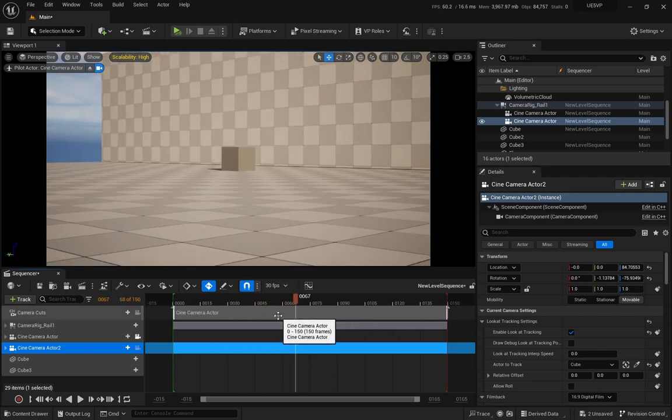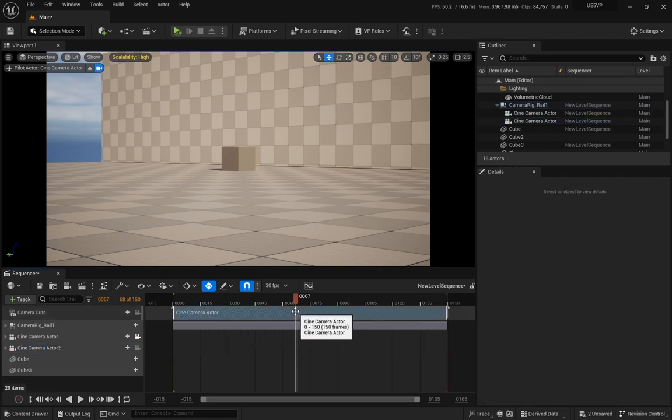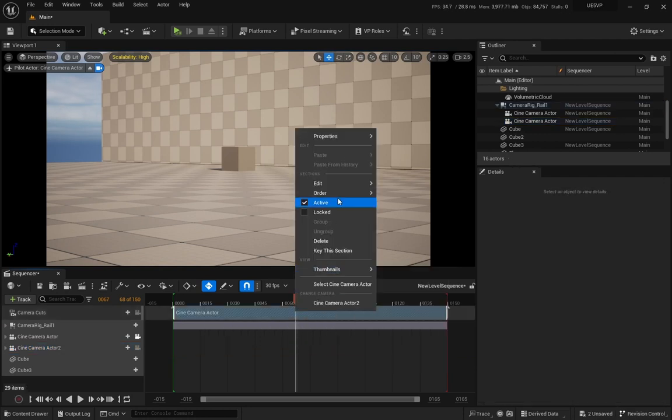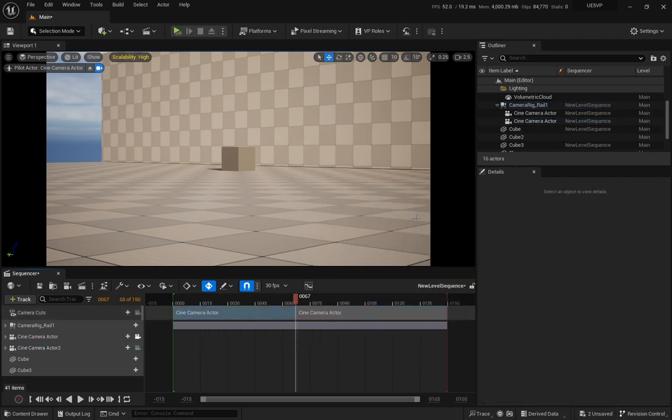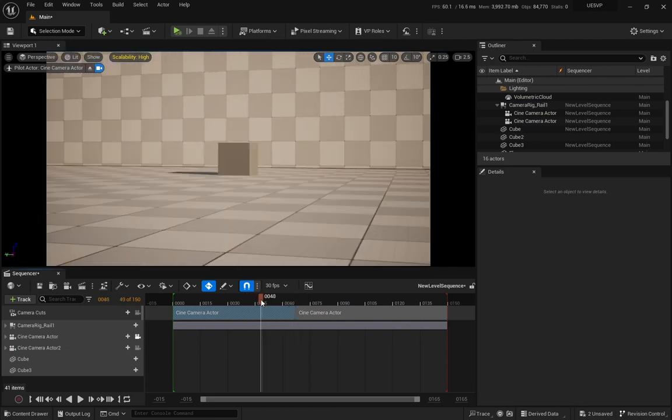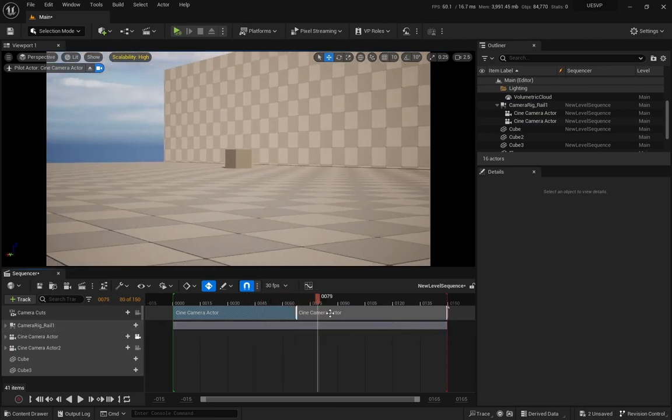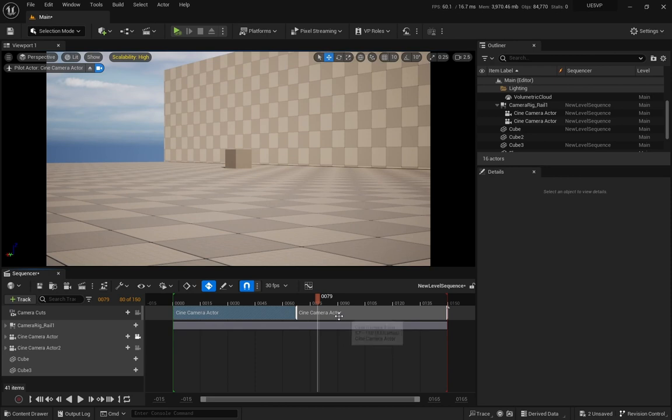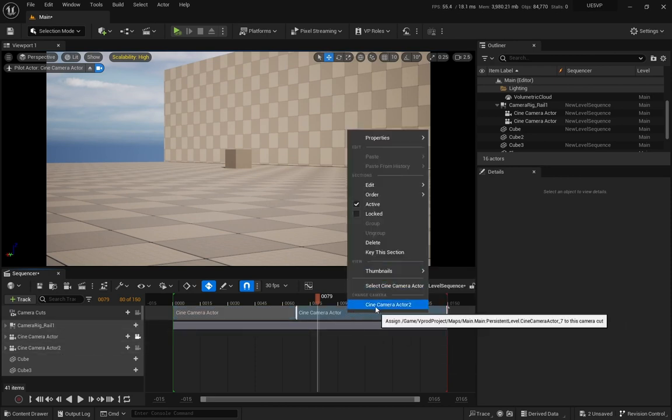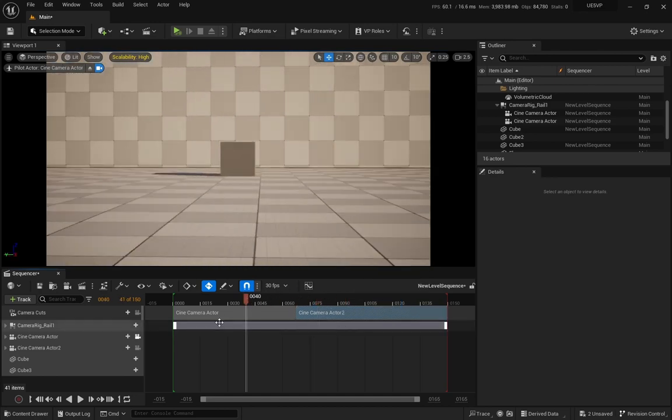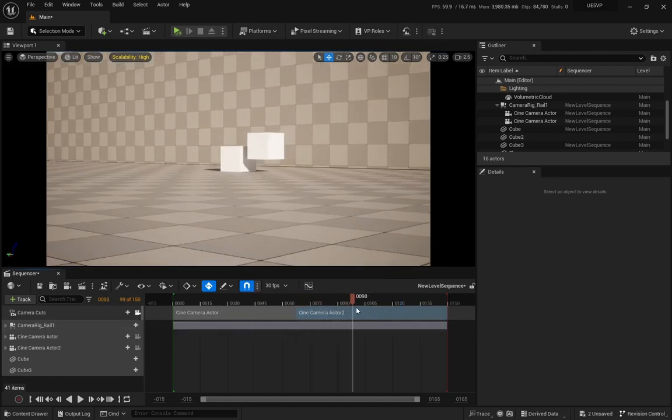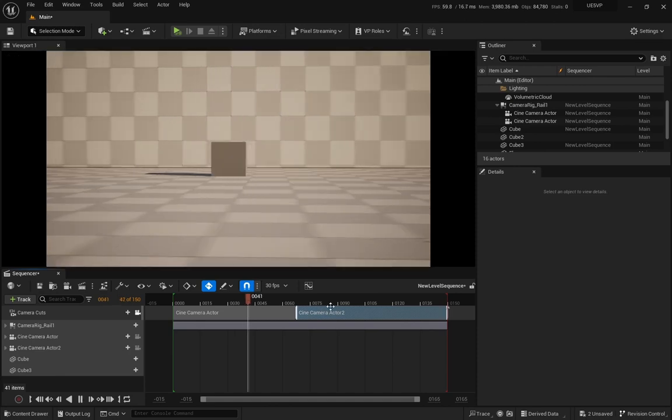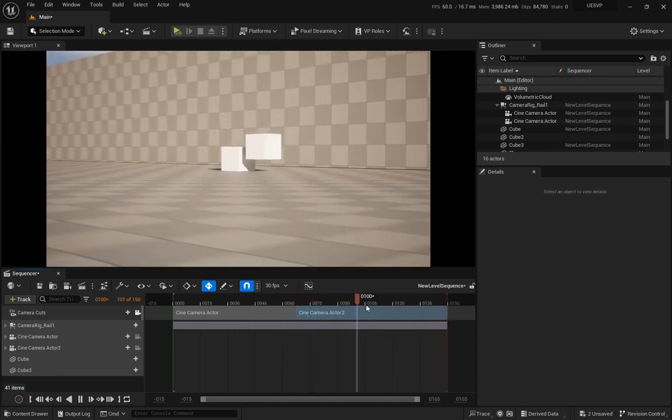We're going to split the cine camera actor track. Right here, I'm going to right click, edit, split section. Now I have two tracks and both have the same camera actor assigned to it. What you can do is, this second one, I'm going to assign the cine camera actor to. Now if I look through the actual cut, this is what we get, exactly what we had before.